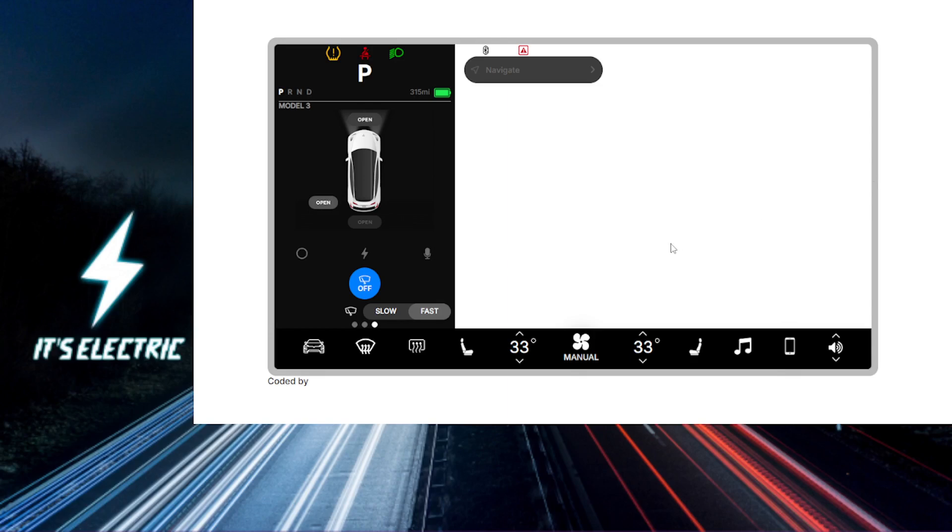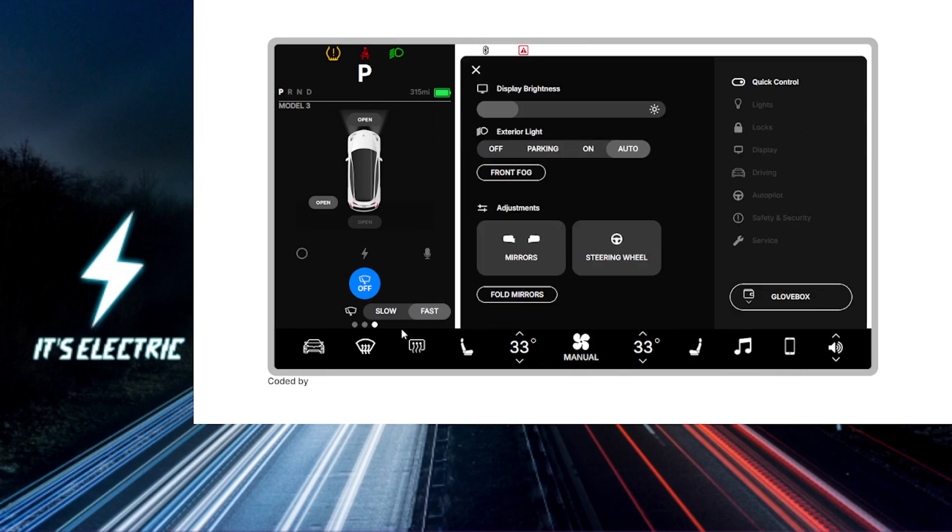You want to start by tapping on the control icons at the bottom of your touchscreen and then navigate to control. You want to navigate to display. We have here display brightness to adjust the display brightness.